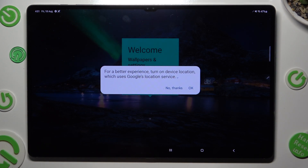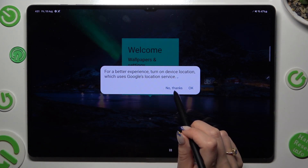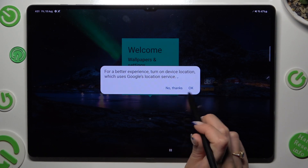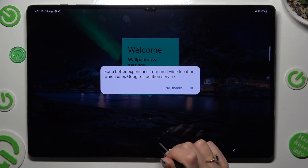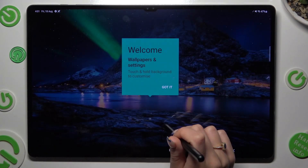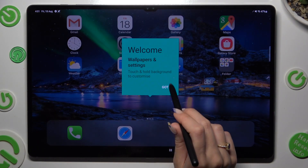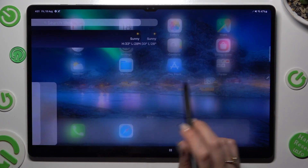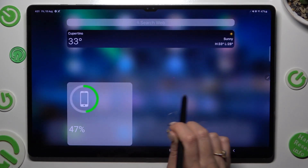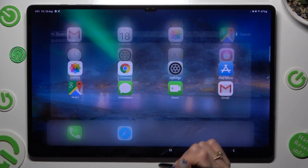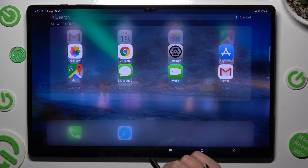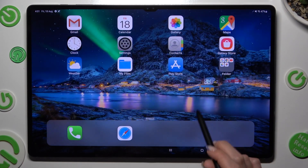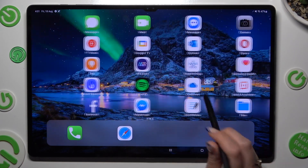Finally, select 'No Thanks' or 'OK' and tap on 'Got It'. As you can see, after that, the Apple layout was applied successfully on my tablet.